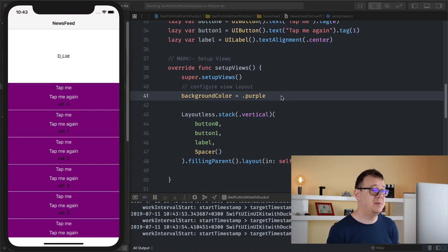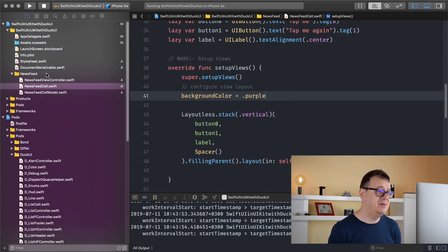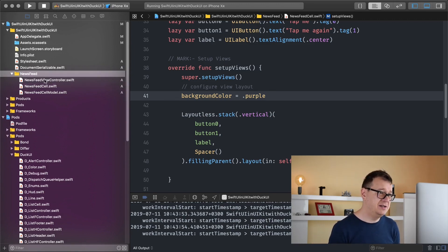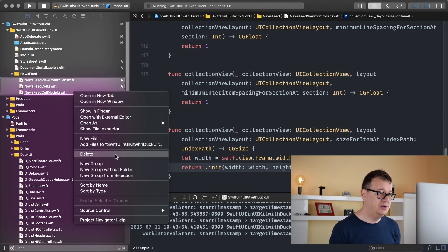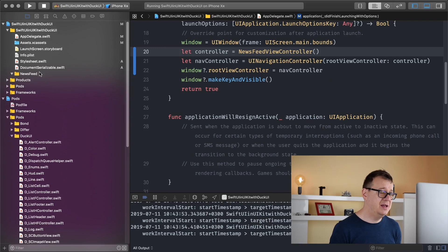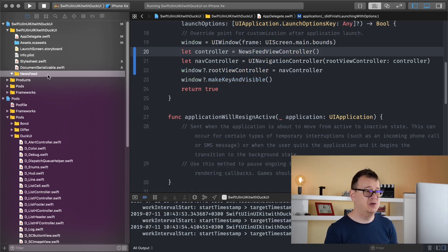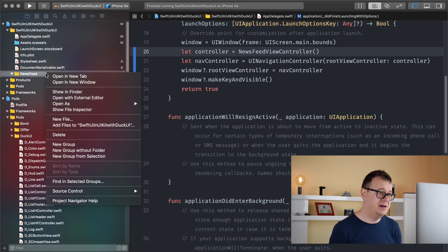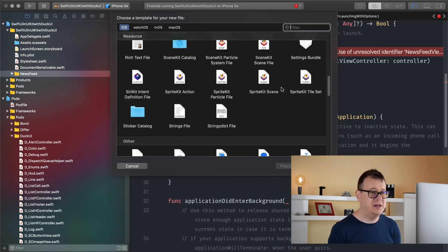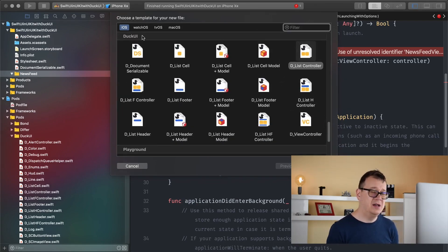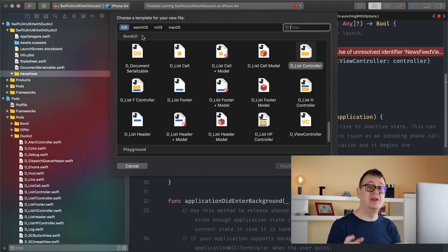Today we are going to implement just that and I'm just going to start from scratch. Let's just delete all of these, move to trash. I have left this group because we are going to add that in there. So let's just right-click on that group and select new file and scroll all the way down till you see DuckUI. If you don't have these templates go ahead and take a look at the previous episodes where you can download the resources and install all of these templates.